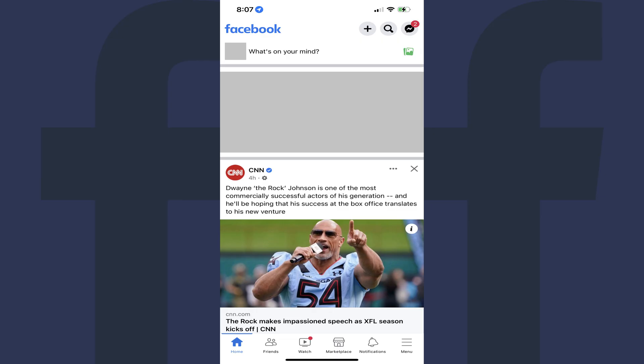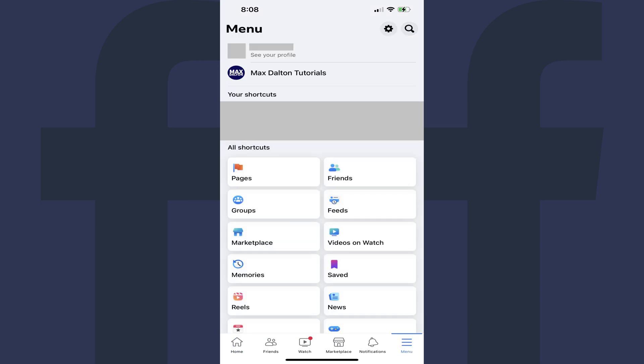Step 1. Launch the Facebook app on your iPhone, iPad, or Android device. You'll land on your Facebook home screen. Step 2. Tap the menu icon at the bottom of the screen. You'll land on the menu screen.